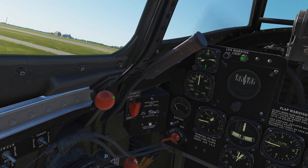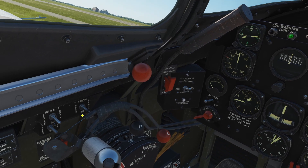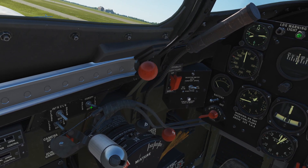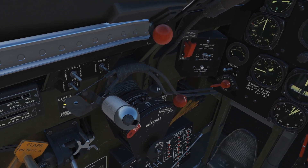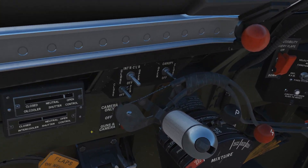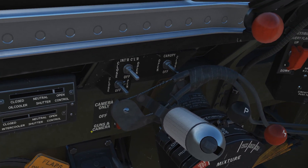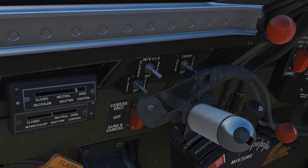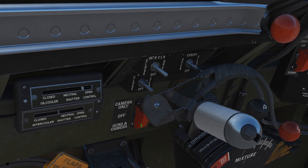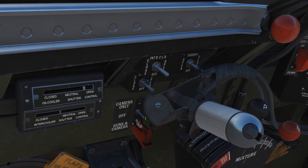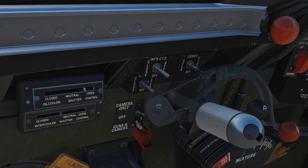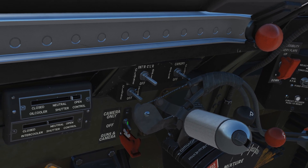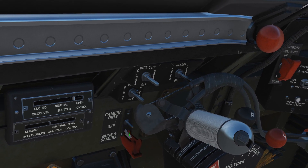Here is the master arming switch for the gun and camera. If I want to arm the gun or the camera — note the camera doesn't exist in DCS, only in the real plane. The options are: camera only, all off, guns and camera armed.